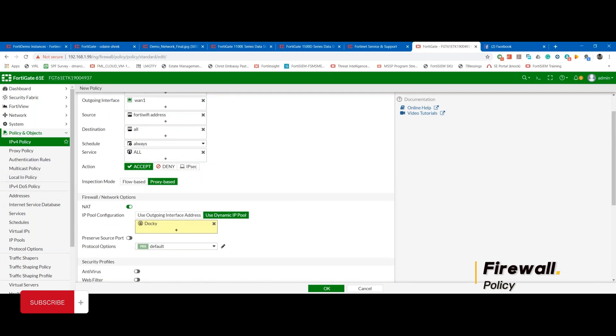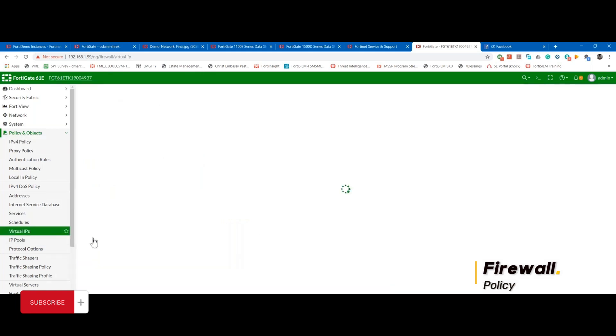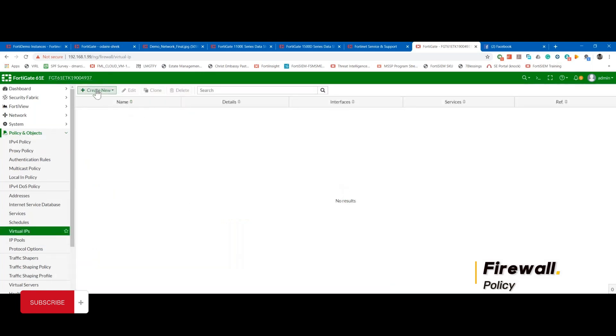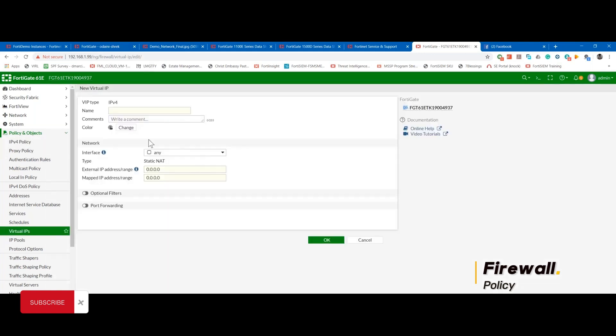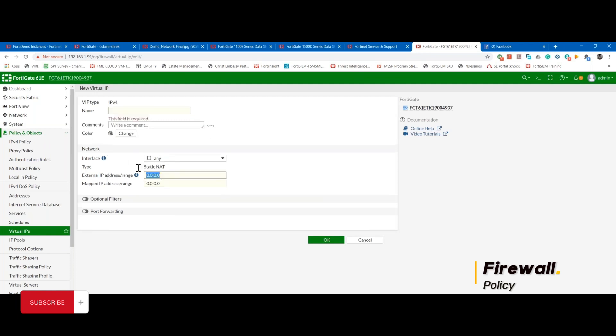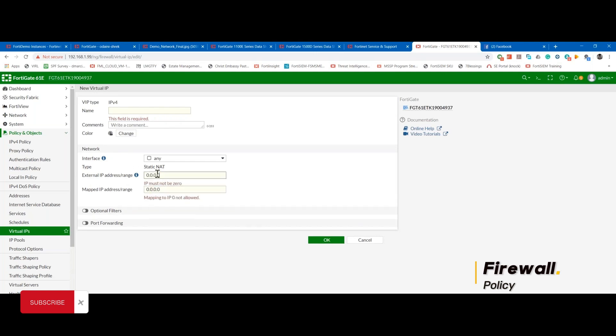Let's say you have a web server and you need users to be able to access the web server from the outside. So in that case, you need to do a virtual IP. With the virtual IP, you define the name, you define what the public IP is that users will be connecting to. This is more like a destination NAT. So you define what the public IP users will connect to, then you define what the real IP on the server is.